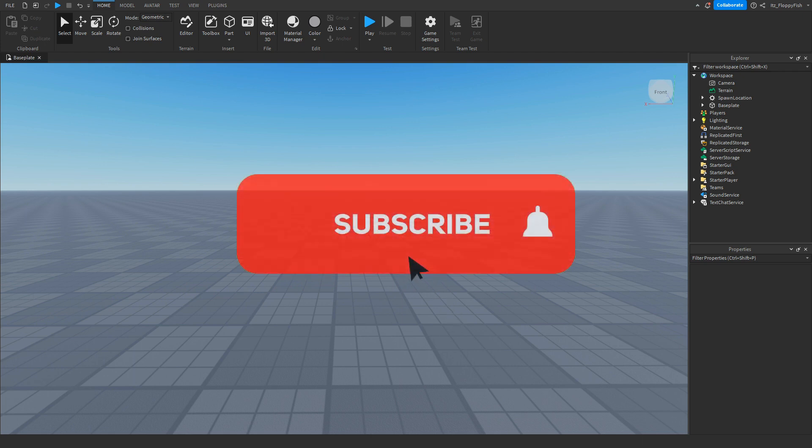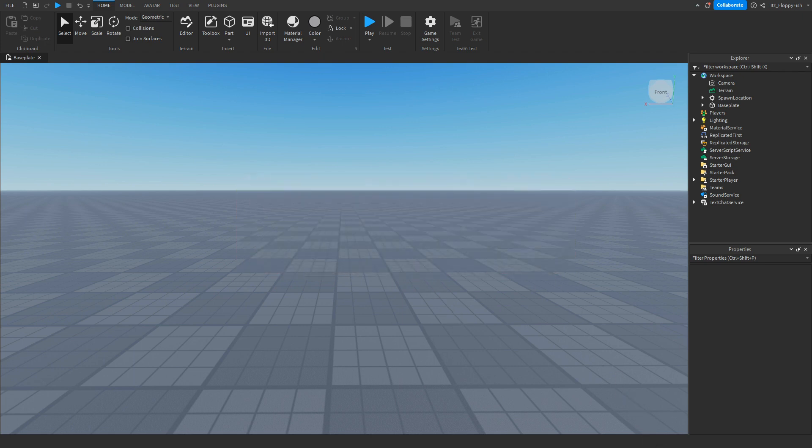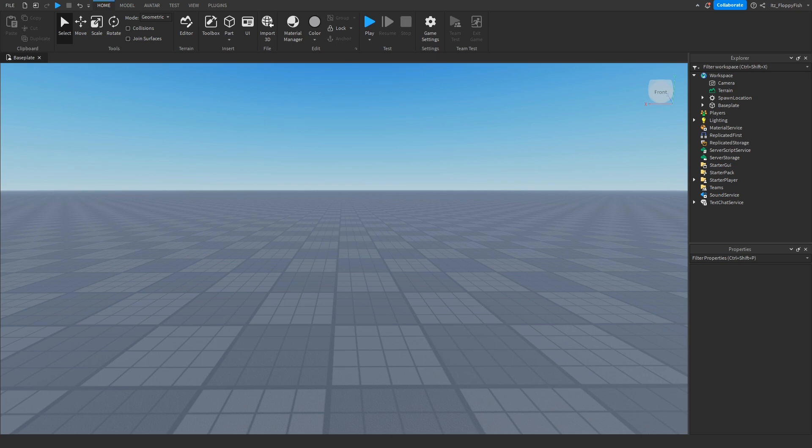But anyway guys, I'm going to wrap up the video here. If you did enjoy, I'd appreciate if you consider subscribing to the channel, turning on the notification bell, and also liking the video. Have a lovely rest of your day and I'll see everyone in the next video.